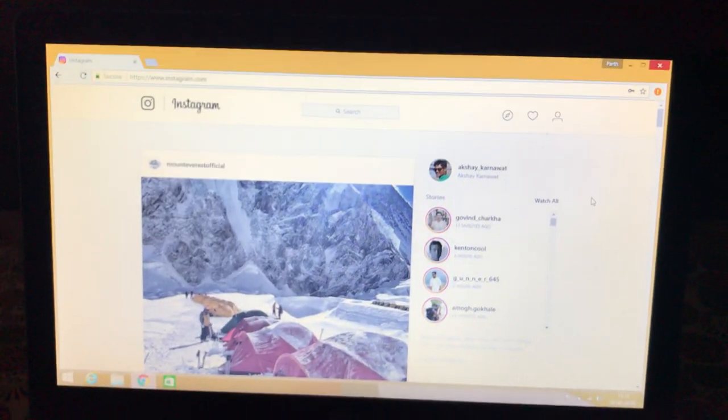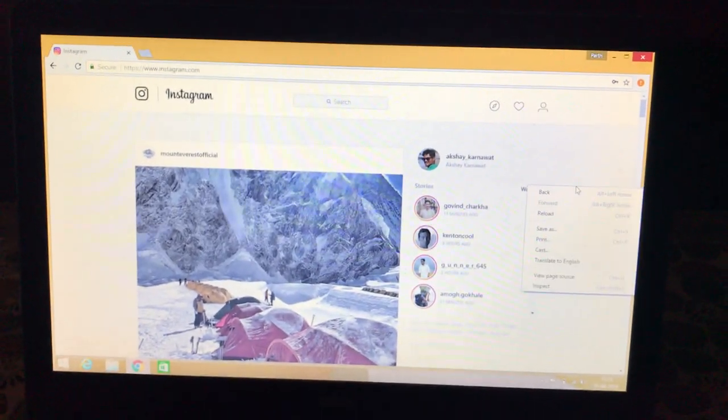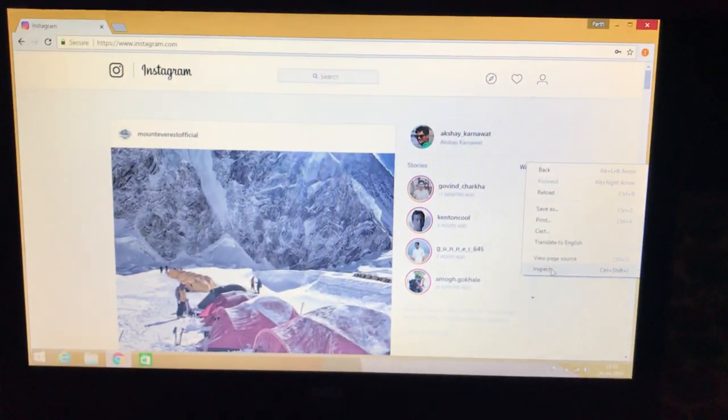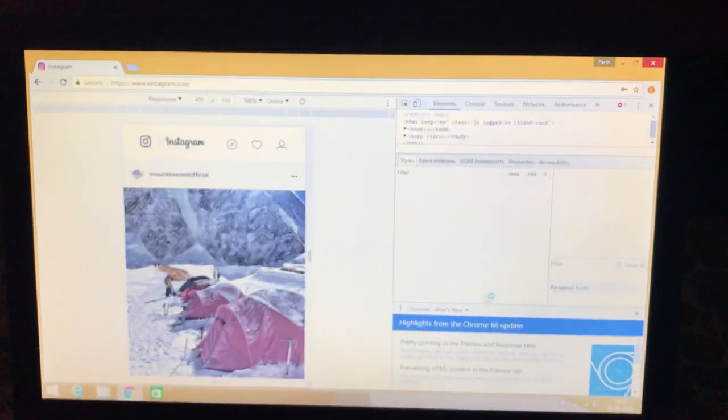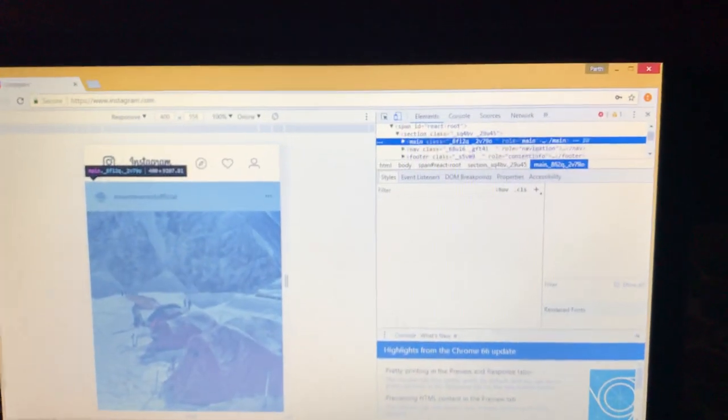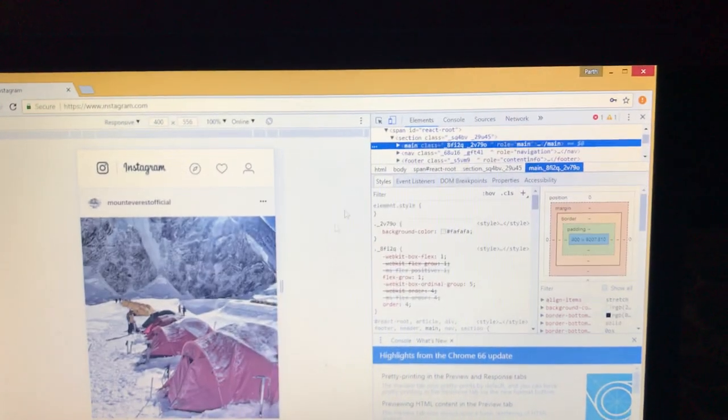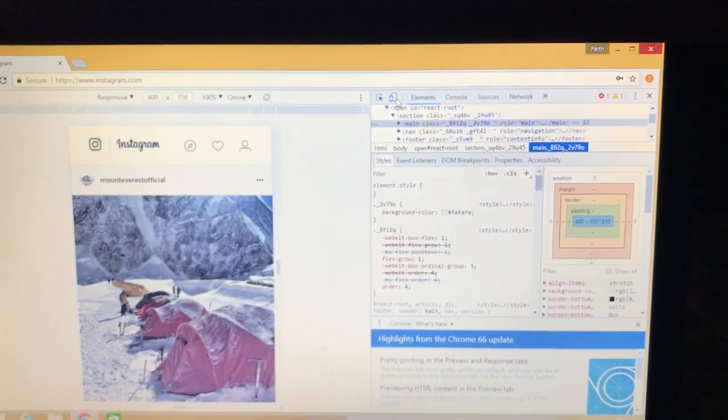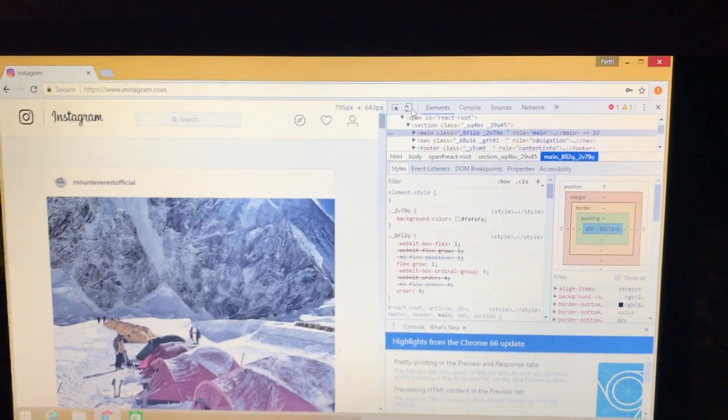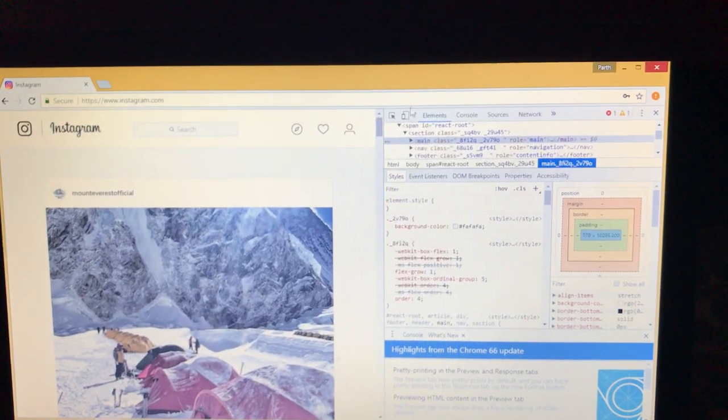you just have to right click on your screen and select the inspect option. Now what inspect does is it opens a developer's toolbar. Now you'll see the second option from the left. It's called as a device icon.